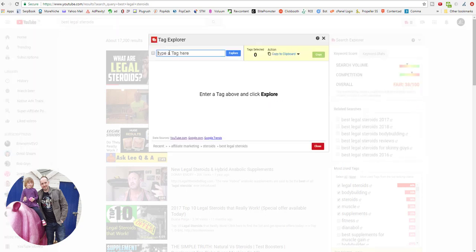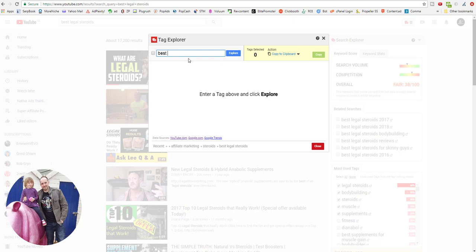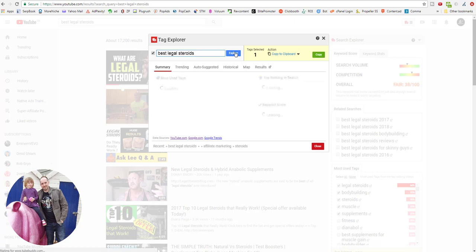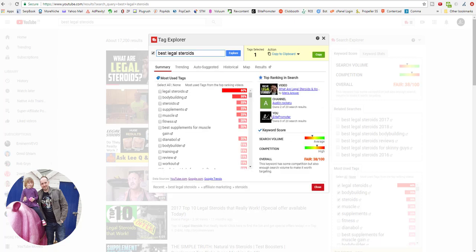So the Tag Explorer is just what we're seeing here on this right-hand side, this Search Explorer. When we look for a keyword, this will actually put it in this little box for you if you wanted to just quickly go through a few. So 'best legal steroids', explore. Same information, exactly the same information. We can just copy these to the clipboard. But also it's got this trending feature, and this is really good.